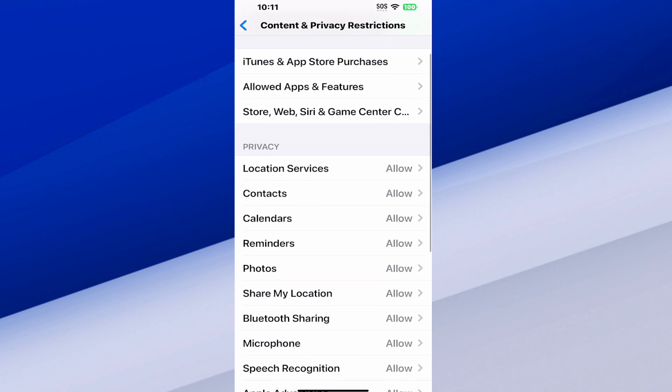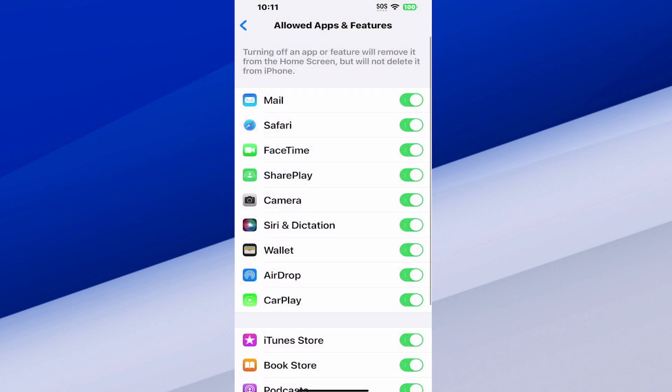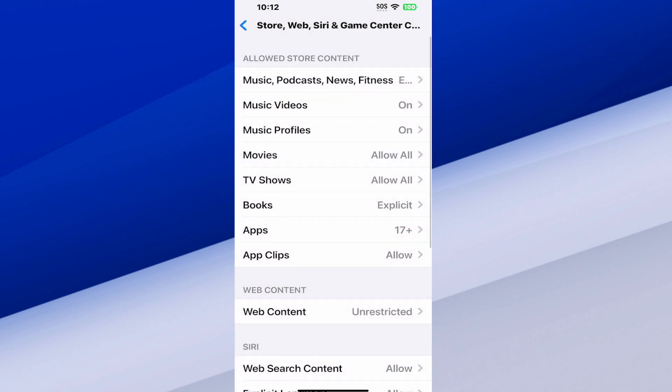So a lot of different options on there, and then we can go to allowed apps. If you don't want the person going through to a web browser or something like that, you can disable Safari, Store, and web app.